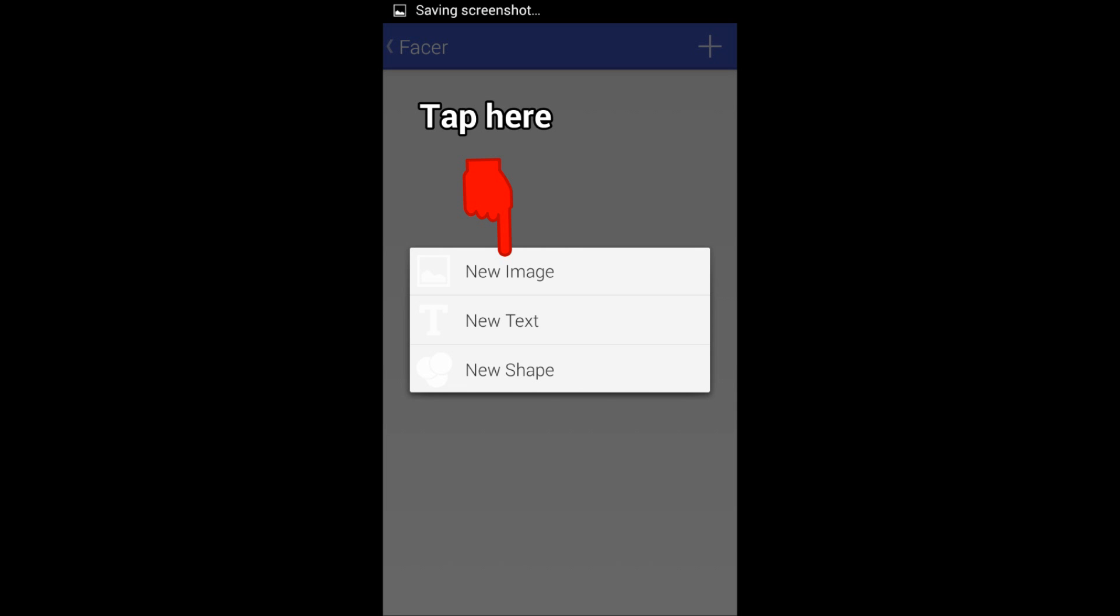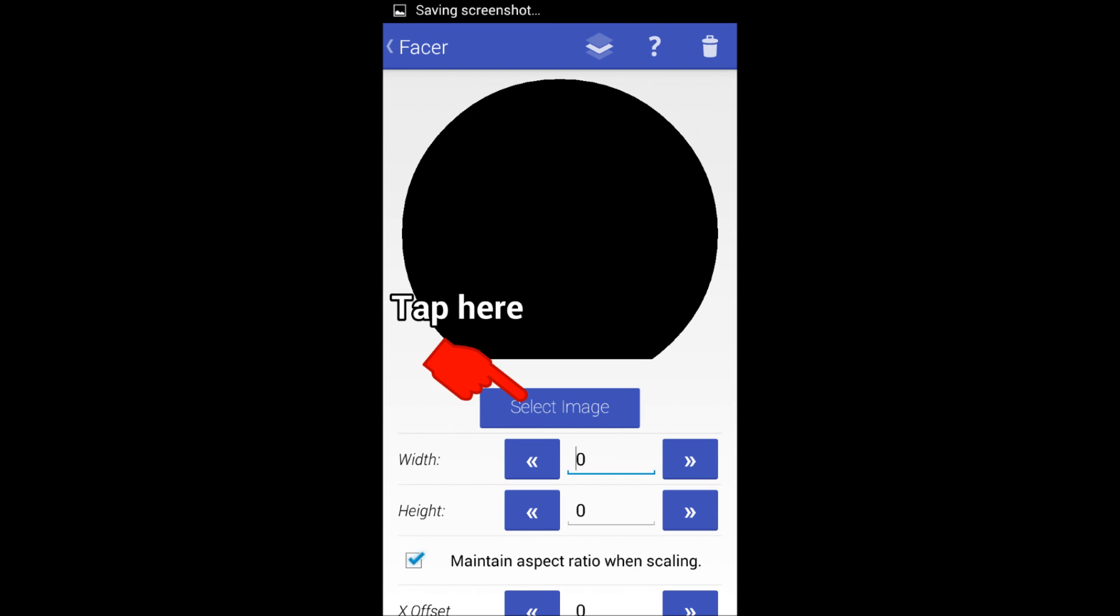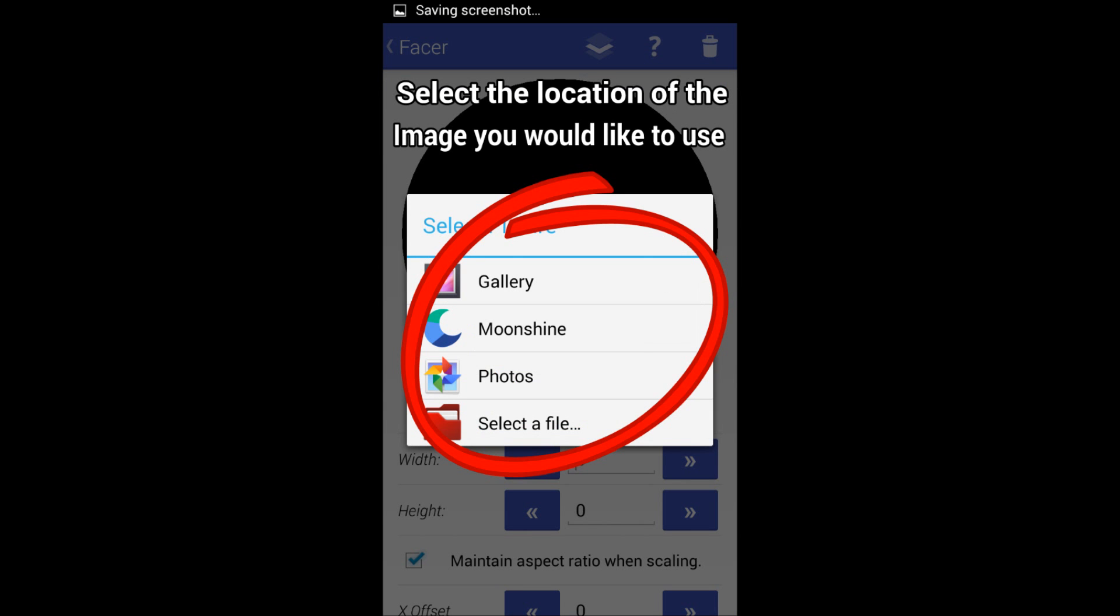Here we're just going to import the image and continue the import process. There's a lot of steps broken down so it's very easy.